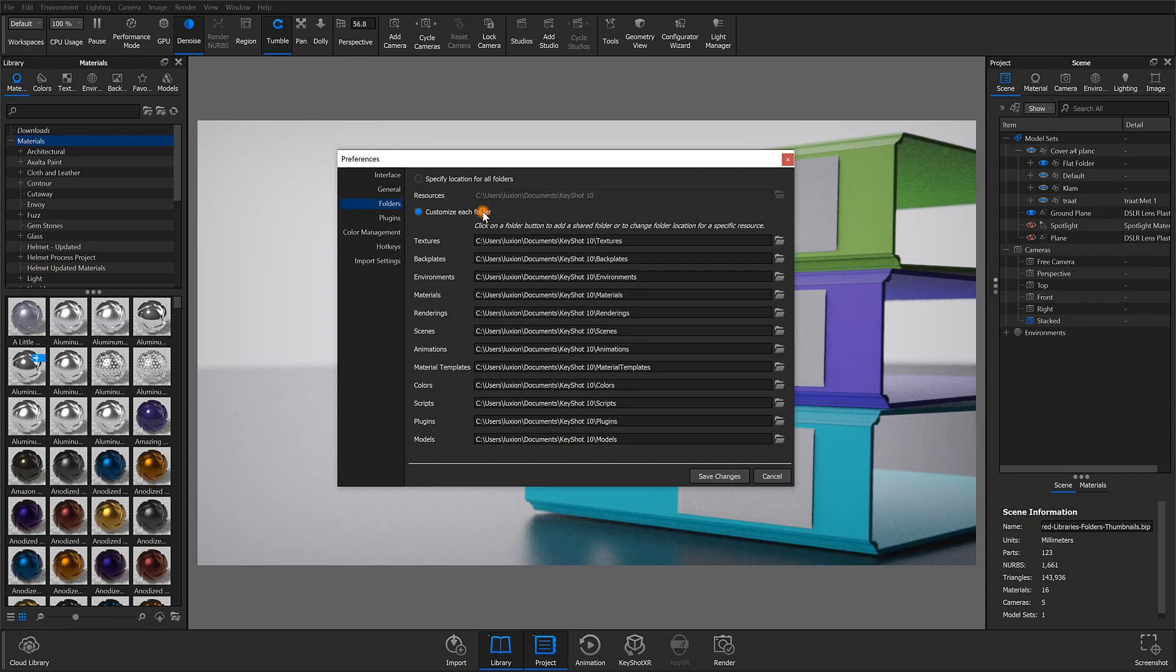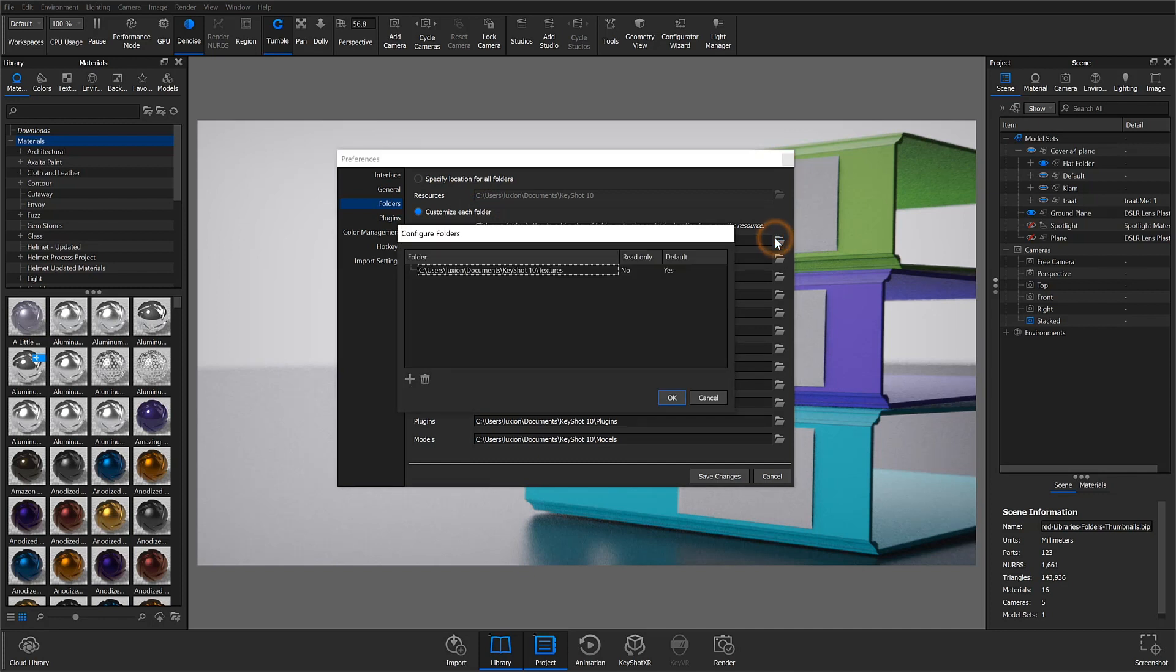Similarly, you can customize the individual resource folders the same way. Click the folder icon to open the Configure Folders window. Here you can set each resource type independently and add multiple folder locations or shared directories.